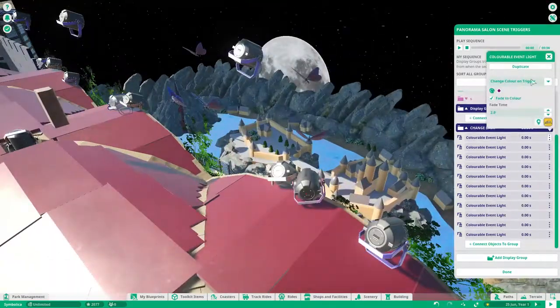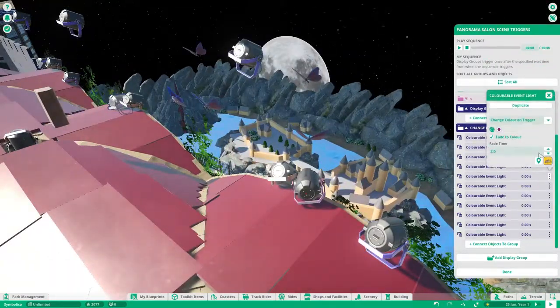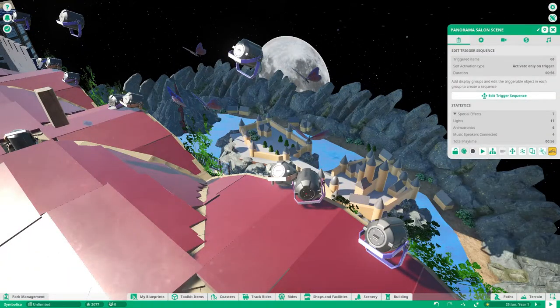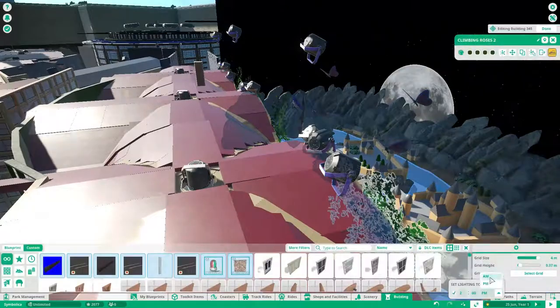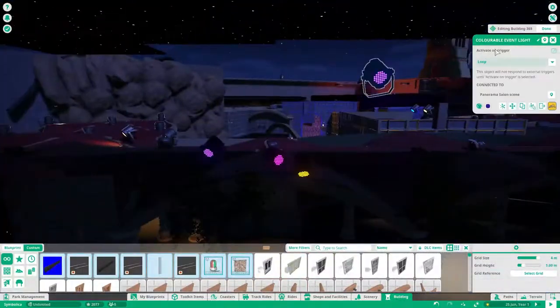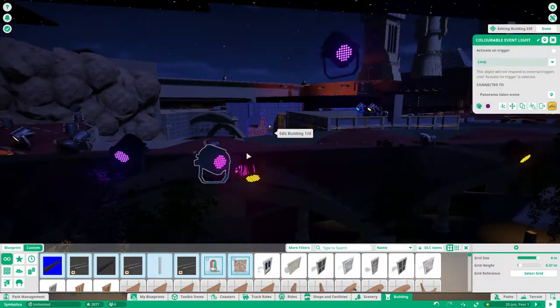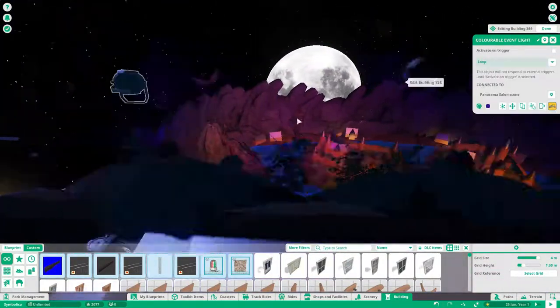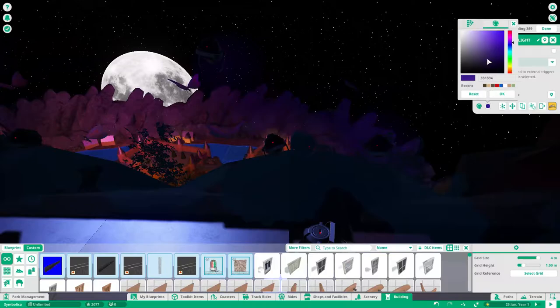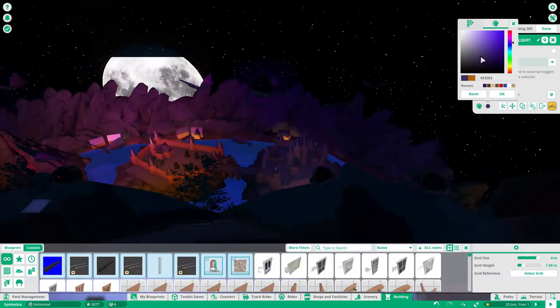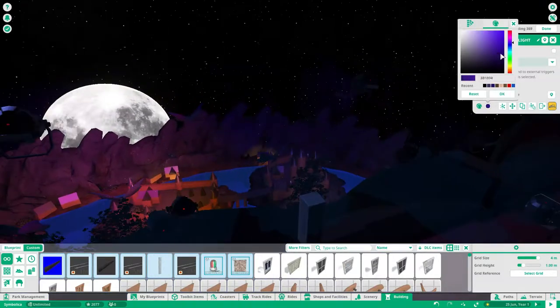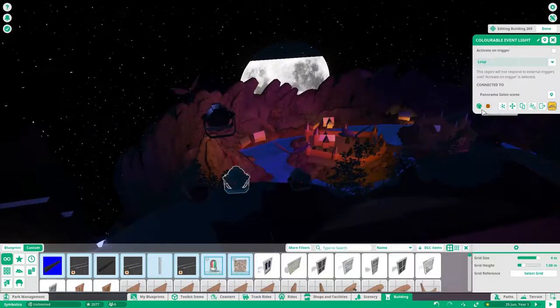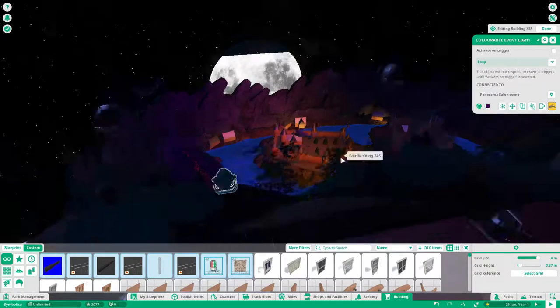This video is mainly trigger work. It's not really that interesting to watch, but I just wanted to let you guys know that I am back with building on Symbolica Castle.